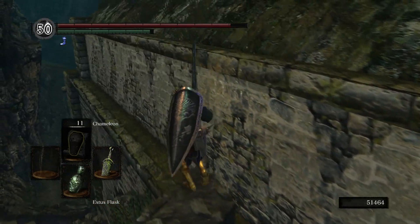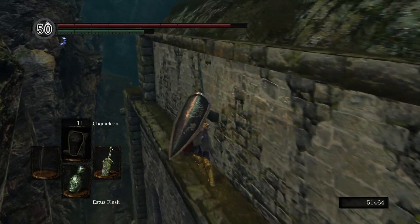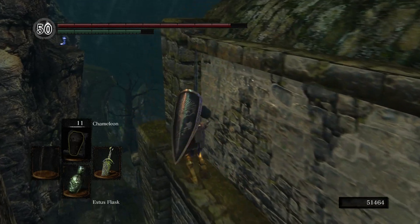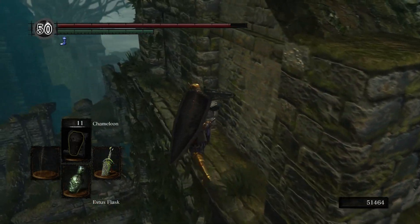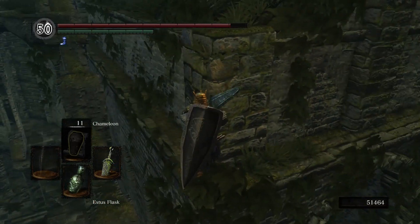Join me next time when I open some treasure chests and torture Crestfallen Warrior just a little bit. Until then, stay human.